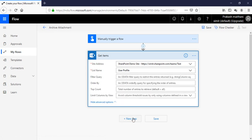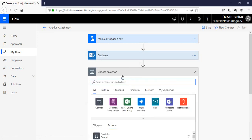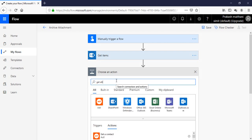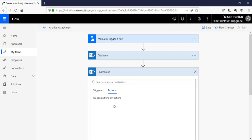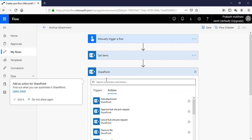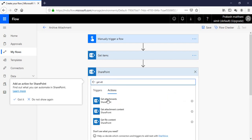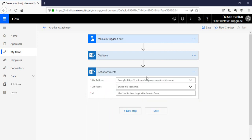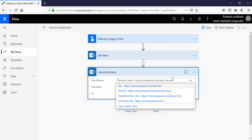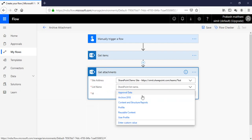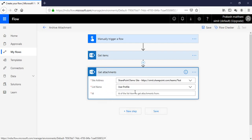In Get Items, select the site name — our site is 'test' — and select the list, which is 'user profile'. We do not have any filter. Go to New Step and add Get Attachment.